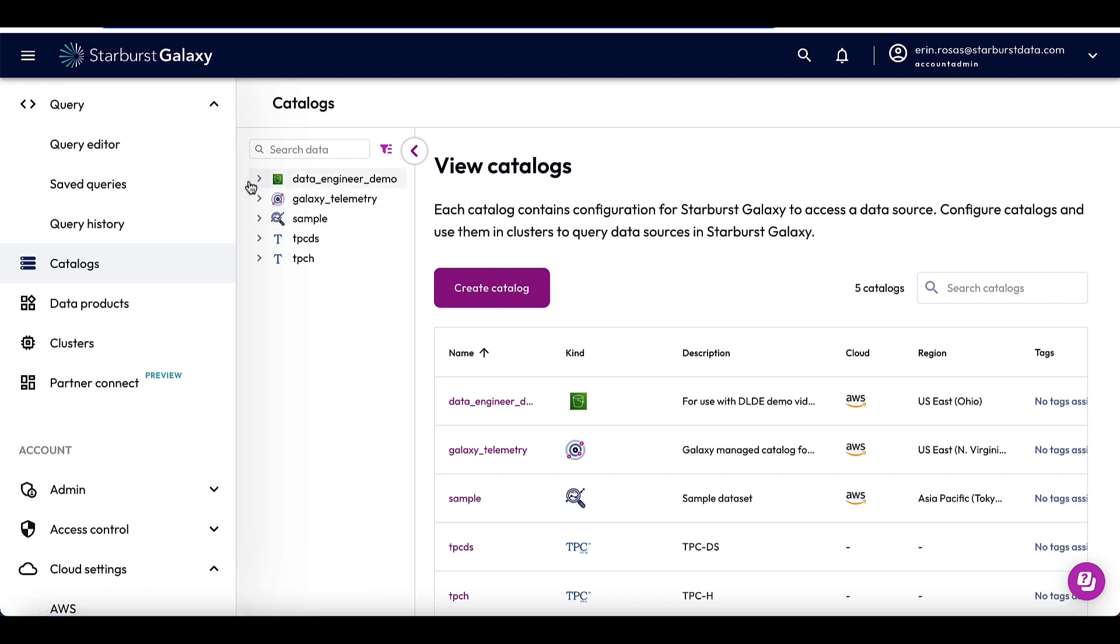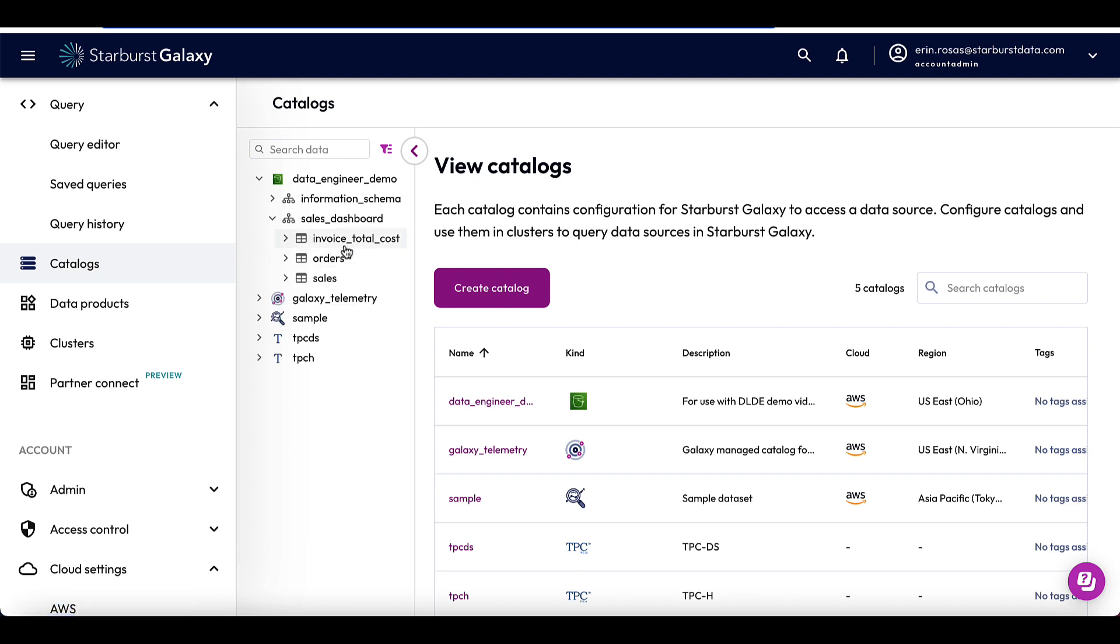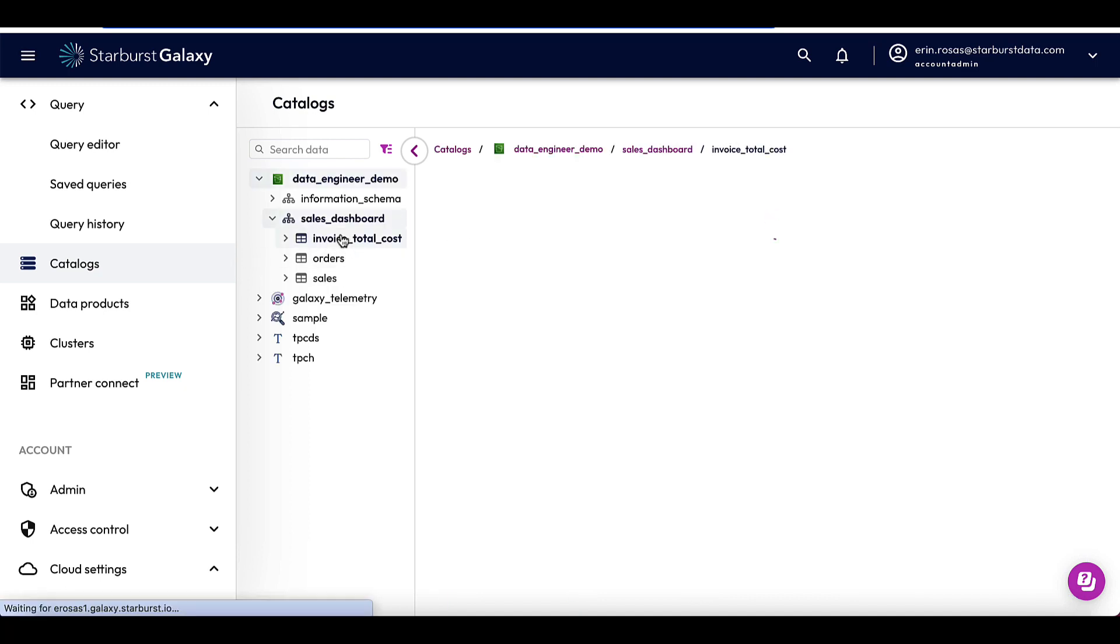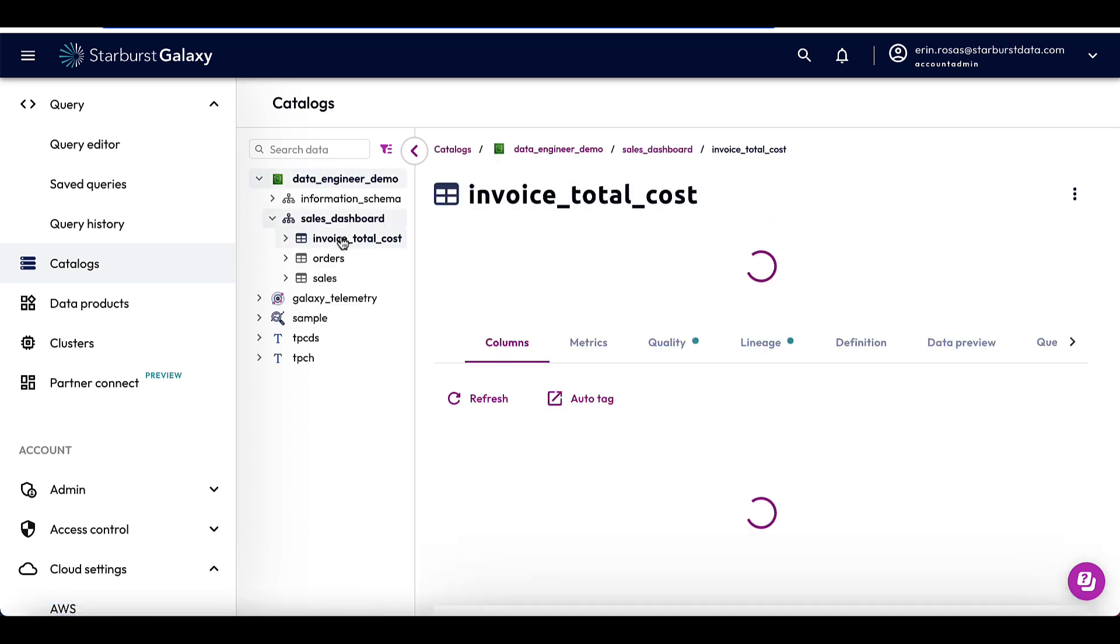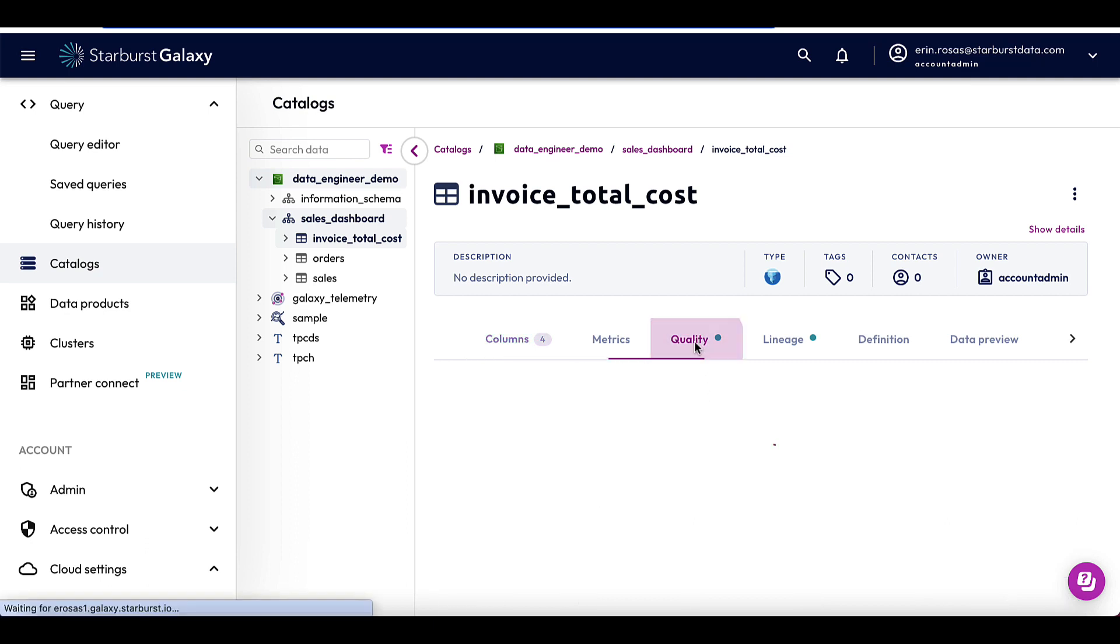And then the catalog that I'm going to be using is Data Engineer Demo. So I expand that. And then the schema I'm using is Sales Dashboard. So I'm going to expand that as well so that I can find the table that I'm looking for. And here it is, the invoice total cost table. So I'll click on that to bring up more information. Now over here in the main panel, you can see lots of different information about the invoice total cost table. But what I'm really interested in is the data quality. So let's click on that tab.